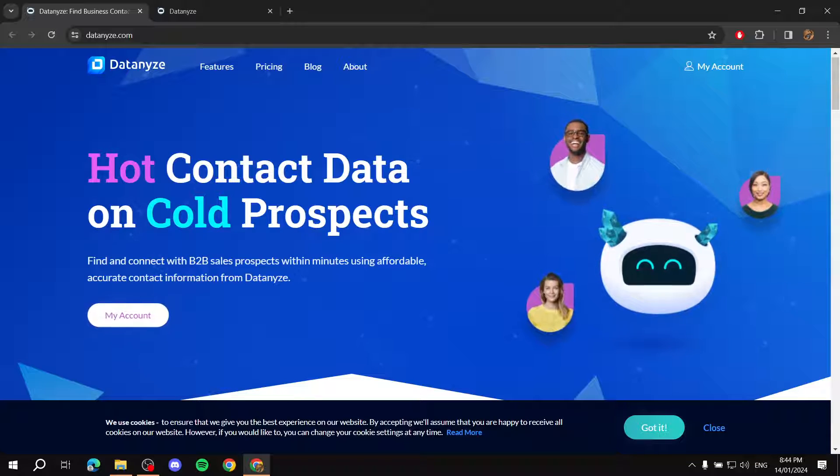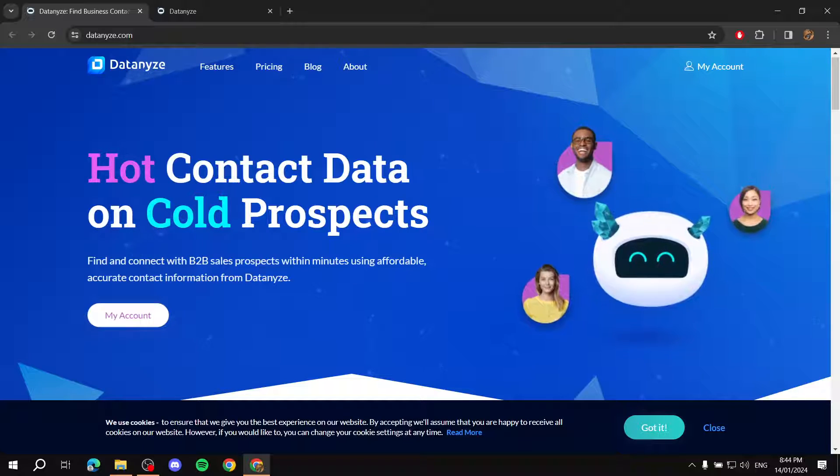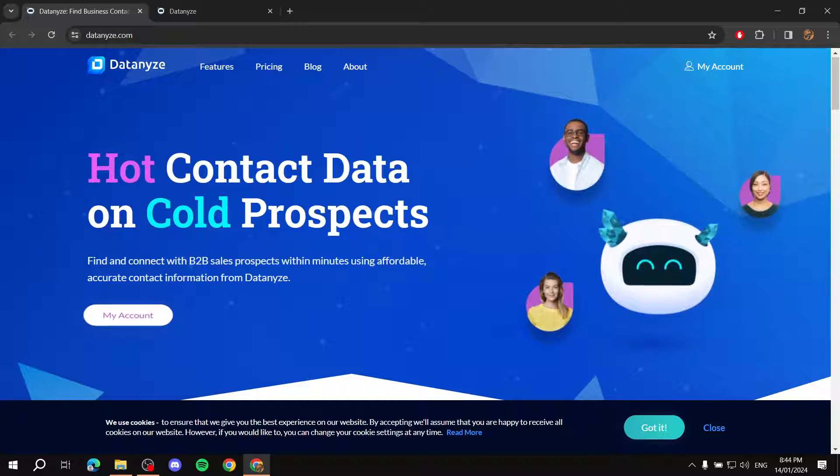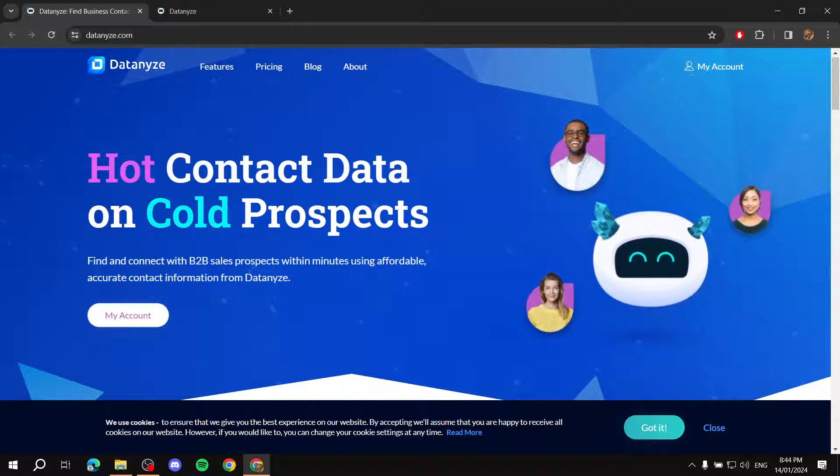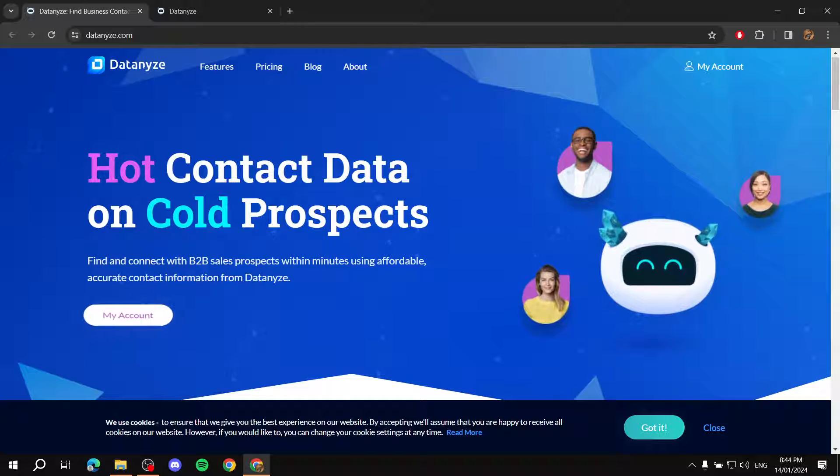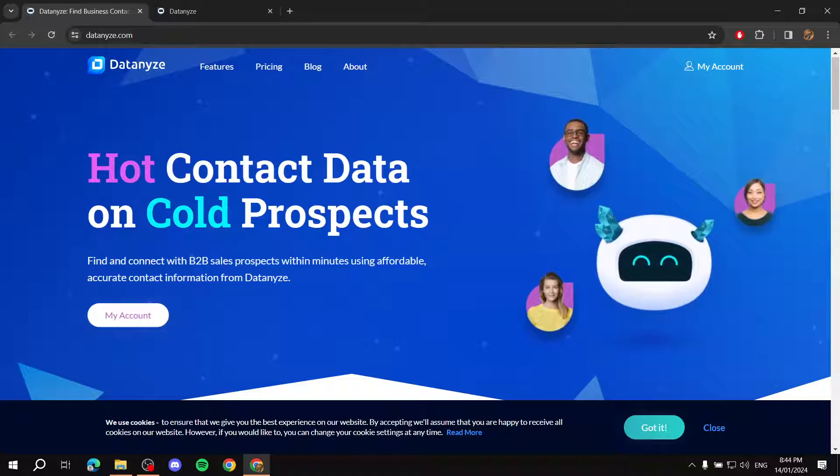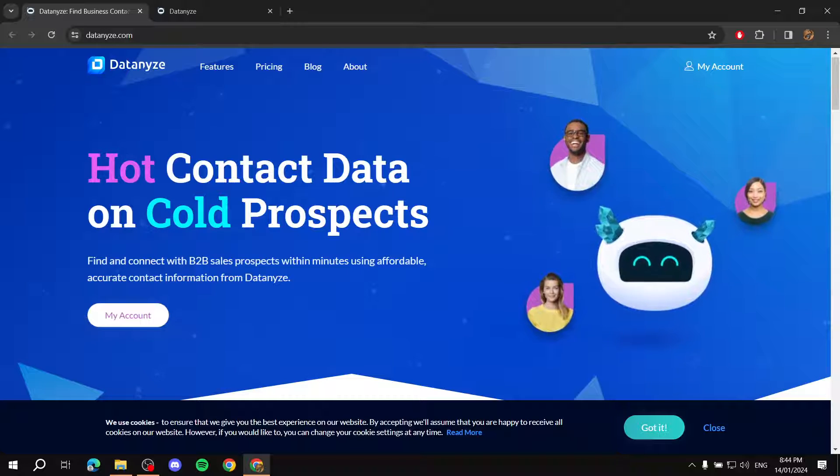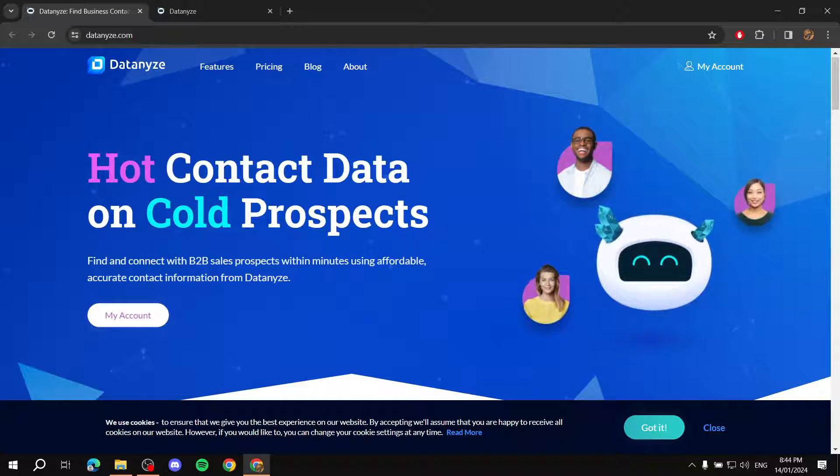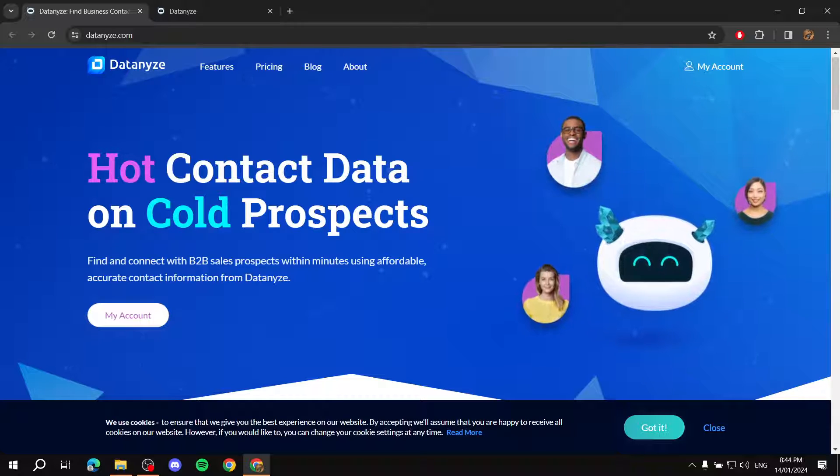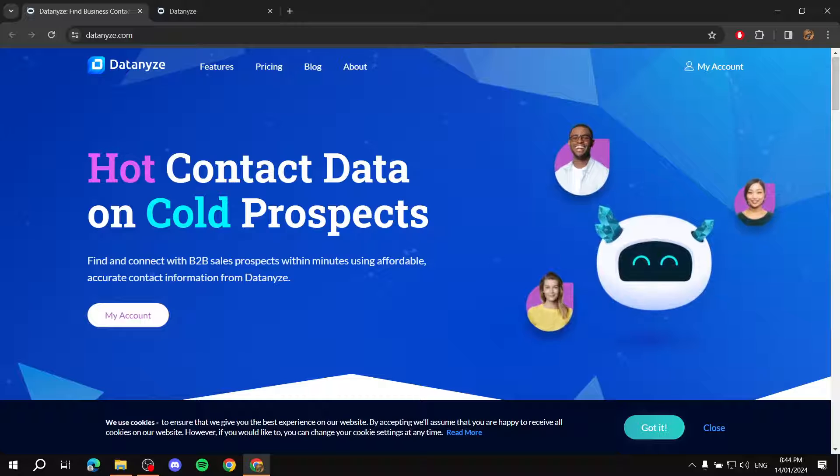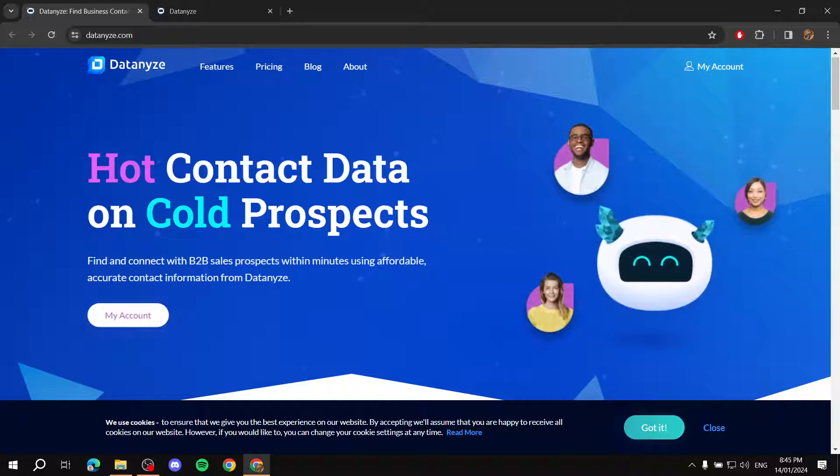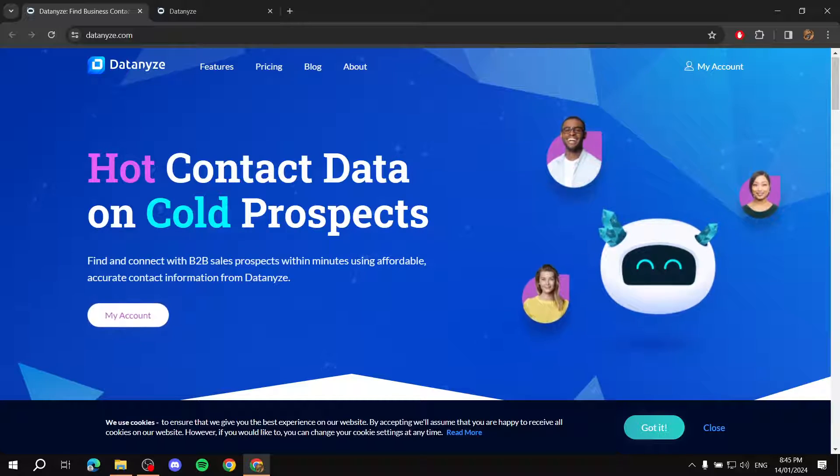So basically, Datanize is going to be an extension to use for LinkedIn, which is just going to help you to connect with your prospect people by giving you the information. It's just going to list the information down, so their phone number, email, and a lot more by just using the extension. It's just going to make things a lot easier to get in contact and connect with them.